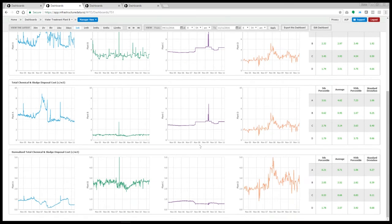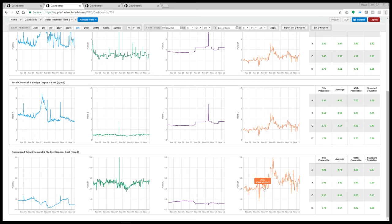So in order to compare apples with apples, we need to normalize for source water quality. Once we've done that, some interesting insights start to show themselves. In this example, plants A, C and D are all treating similar river water qualities, and yet plant D is significantly higher cost. This suggests there are some operating inefficiencies on plant D, and investigating those could potentially realize some operational savings.